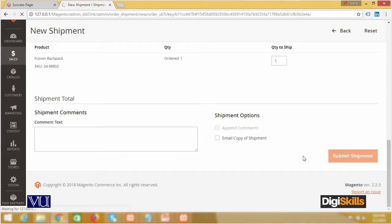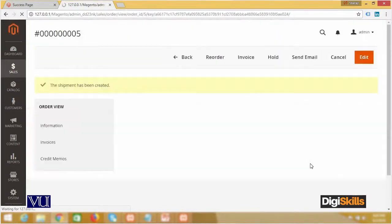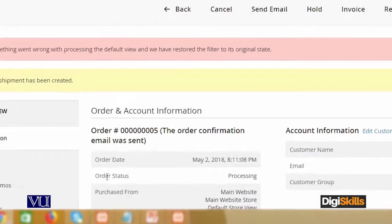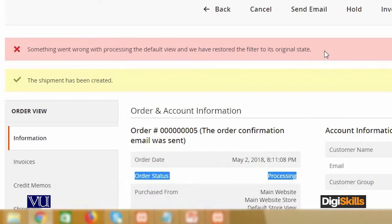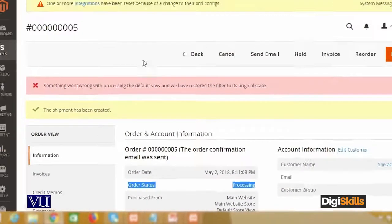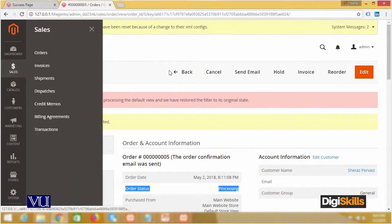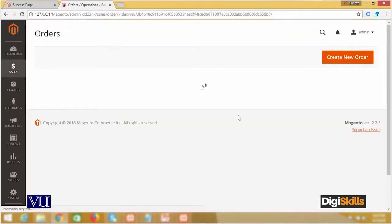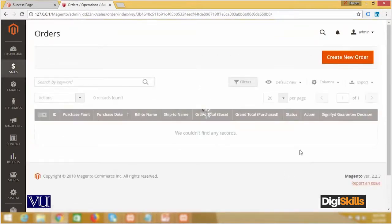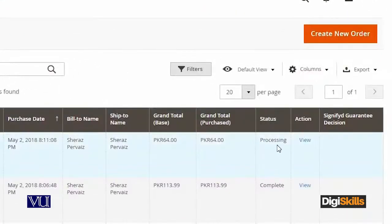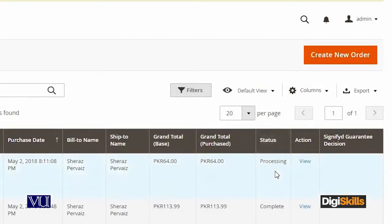جب اس میں click کریں گے تو یہ ہے next status، یعنی pending سے آپ کا order status processing میں چلا جائے گا۔ یہ جو آپ کو warnings یا errors نظر آ رہے ہیں، you don't need to bother about it۔ یہ ہمارا Order ID 5 تھا، یہ ہم نے pending سے start کیا تھا۔ اب pending سے ہمارا status ہو گیا ہے processing، اس کا مطلب ہے کہ اب آپ نے shipment کر دی ہے۔